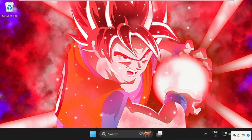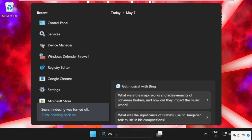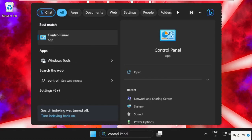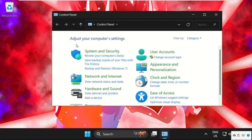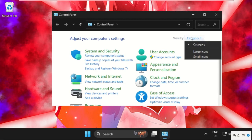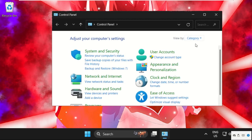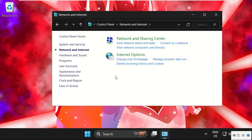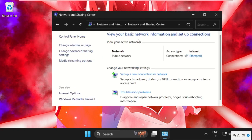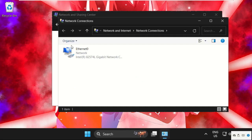In the next step, simply go to the search bar and type Control Panel, then click here to open it. Now select View By as Category and then click on Network and Internet, then click on Network and Sharing Center. After that, click on Change Adapter Settings.